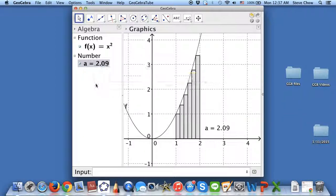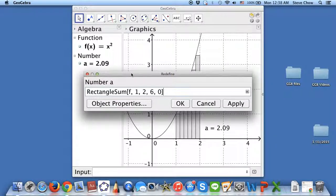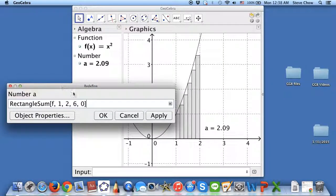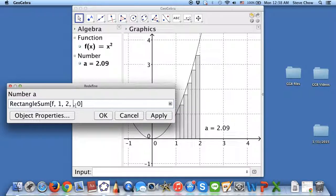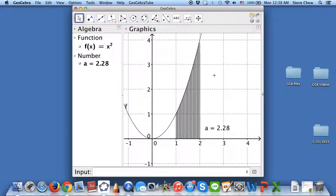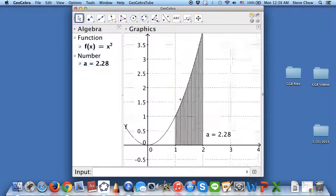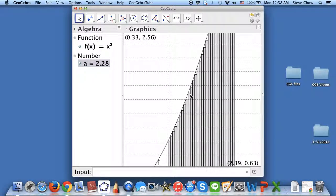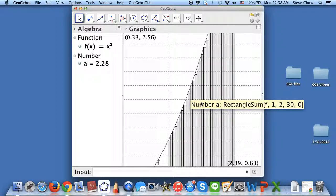A few things you can do: you can double-click on the number. Maybe we want to have more rectangles, so you can double-click on that and come here. Let's choose 30 rectangles, then hit OK. And as you can see, here we have many more rectangles. If you zoom in, you can convince people that we have that many rectangles.